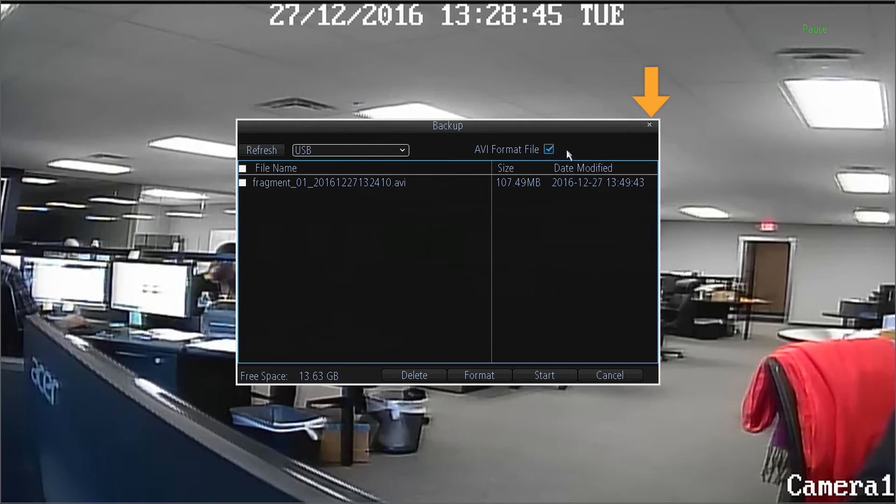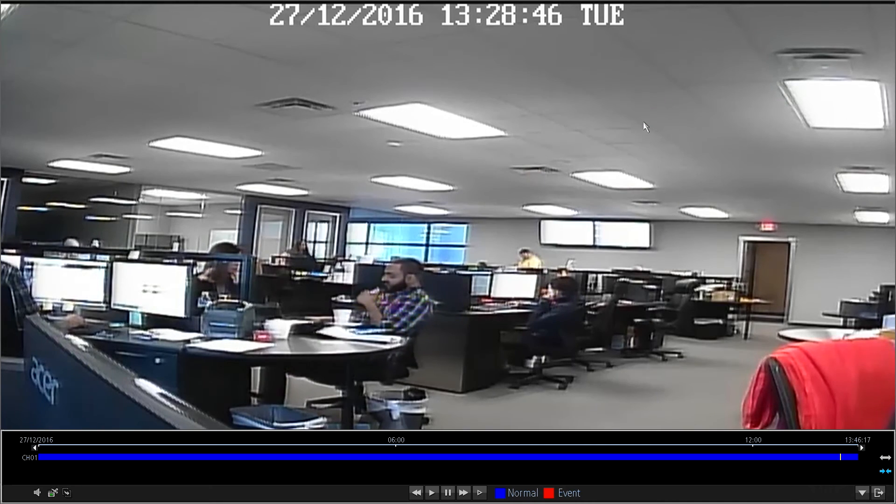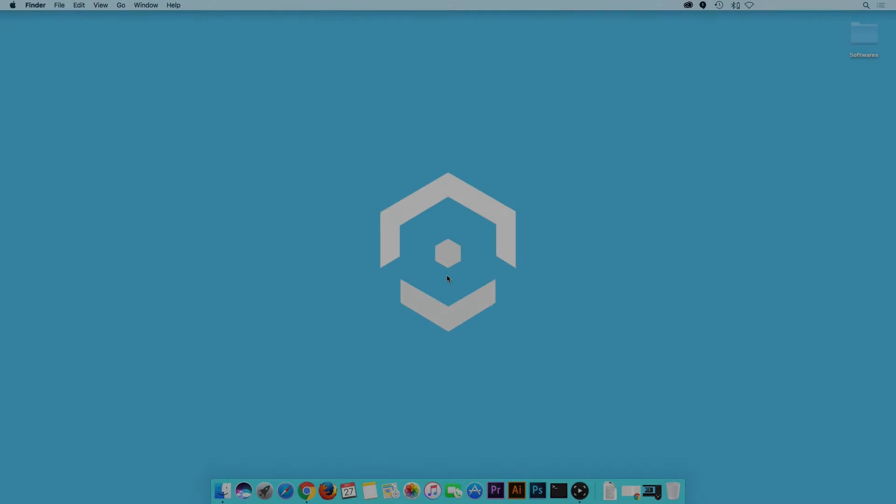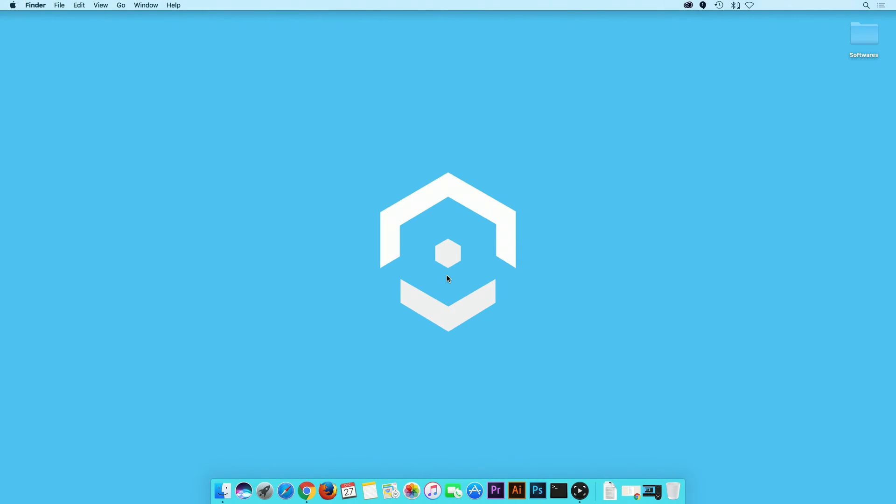Click on the X button to exit the window. Then, disconnect your USB drive from the DVR unit and insert it into your computer's USB port. On your PC or Mac, navigate to the USB flash drive.